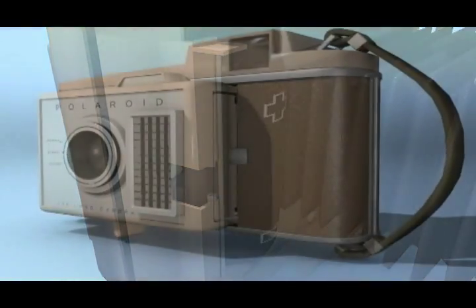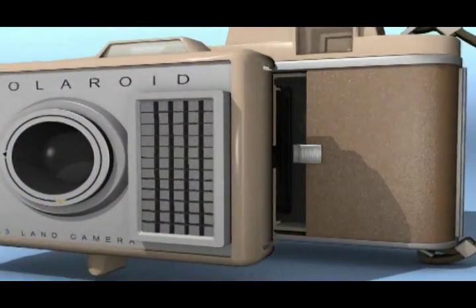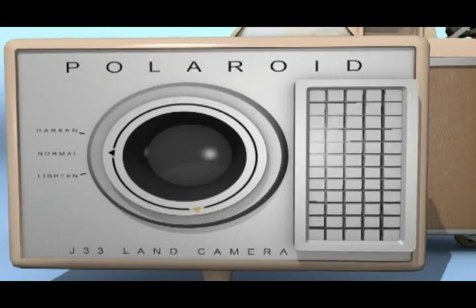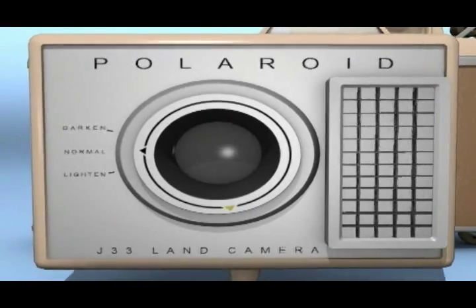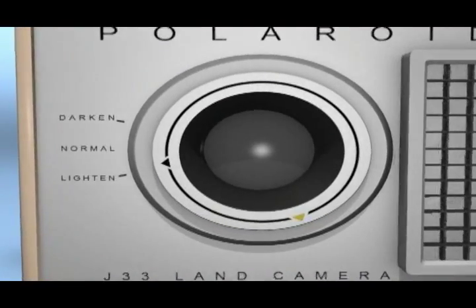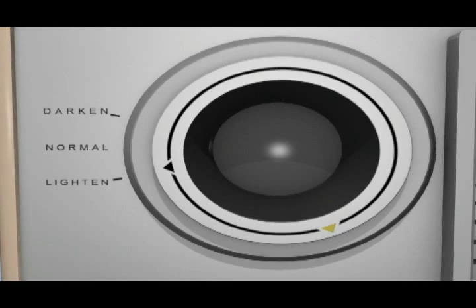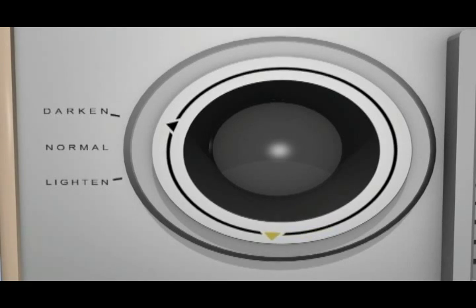First we have the lighten and darken control. When taking pictures, it is best to leave the black dot on the control to normal. To lighten pictures, turn the dial to lighten. And to darken pictures, turn the dial to darken.